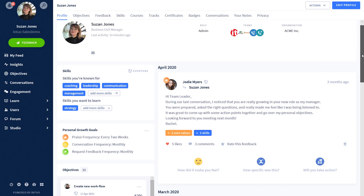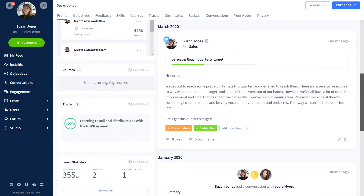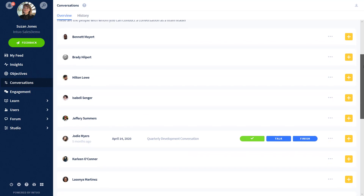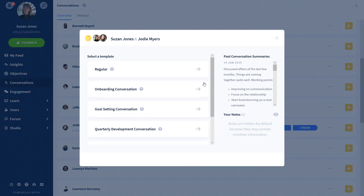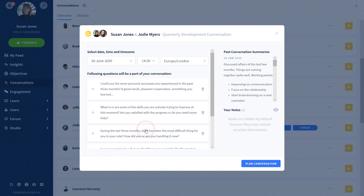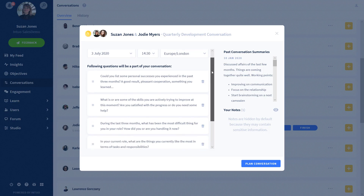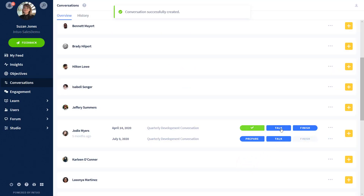The first view Susan sees is the news feed, which includes all feedback and praise for herself and her team. Susan can understand who is using the tool to provide feedback to others, request it for themselves, and who is receiving praise. Susan uses the conversation tool, which uses objectives and feedback as fuel for qualitative one-to-ones with her employees. She can schedule a conversation with Jodie using one of the system templates and see a summary of past conversations. Her team can also start conversations with her if there are any concerns or queries they'd like to raise through the tool.